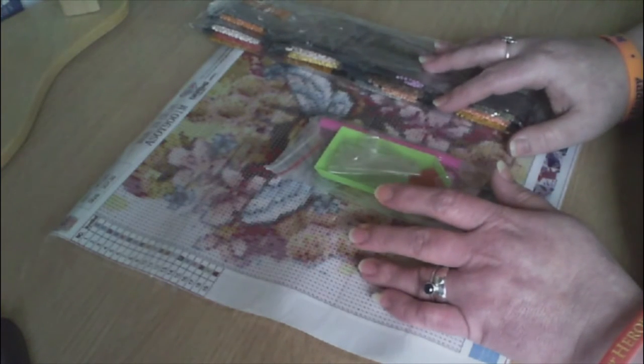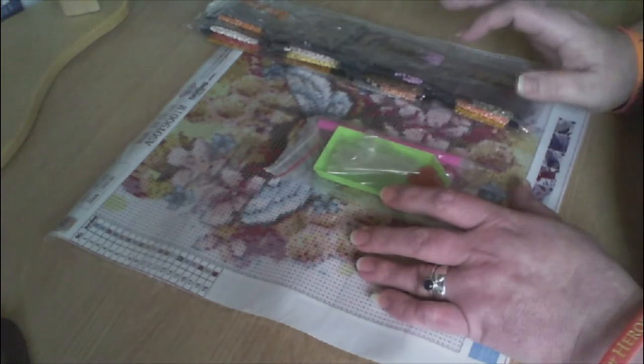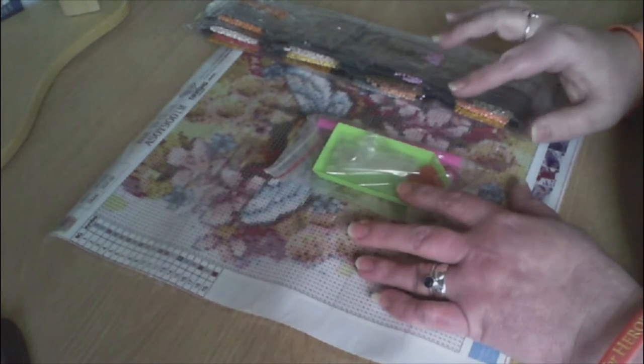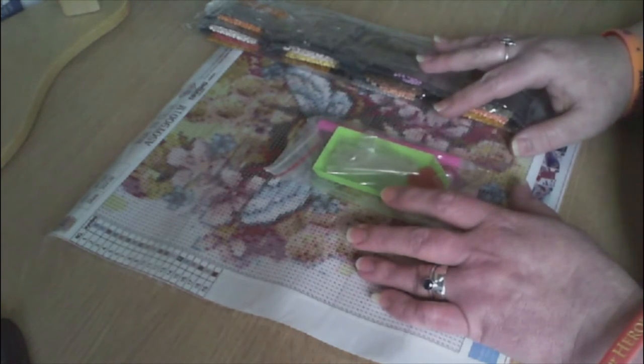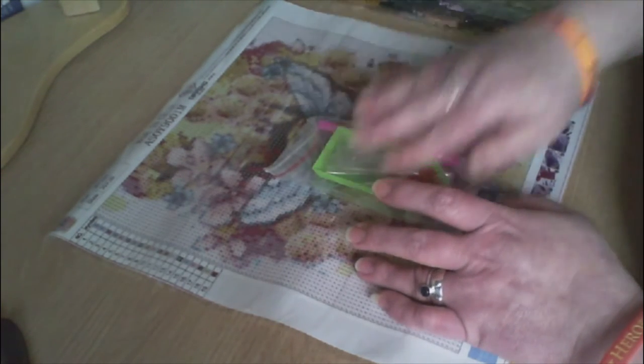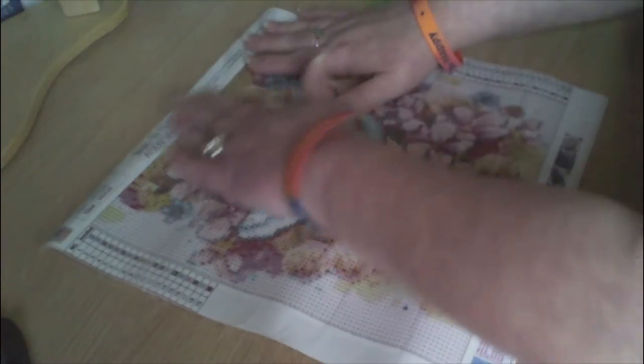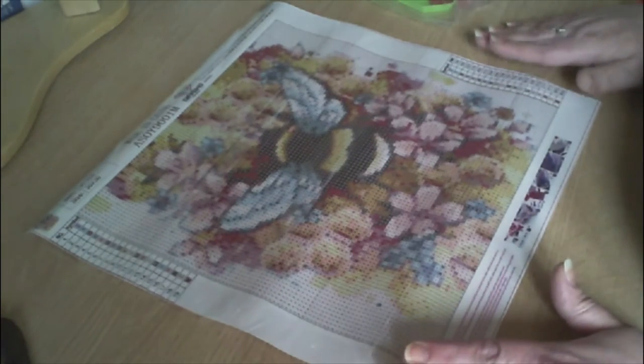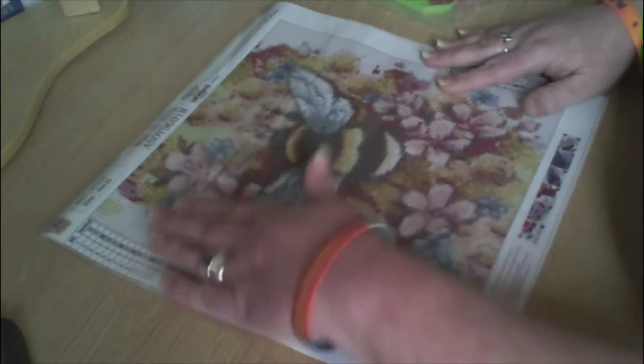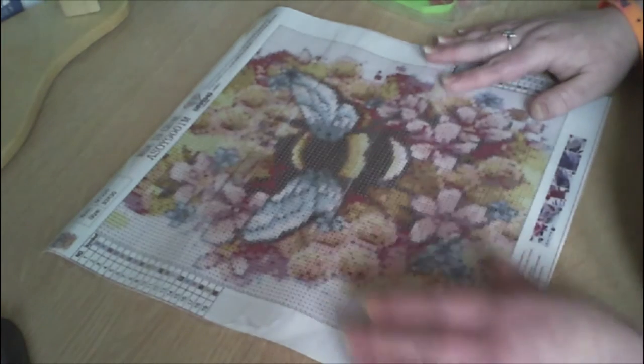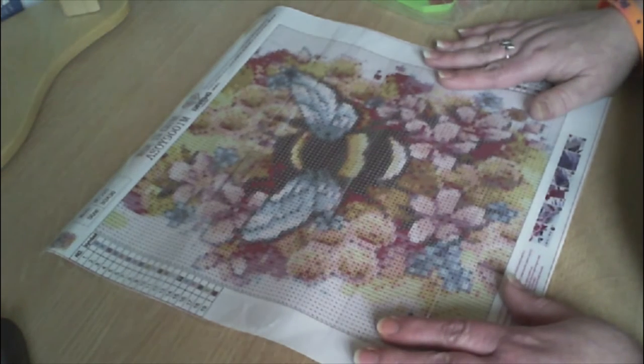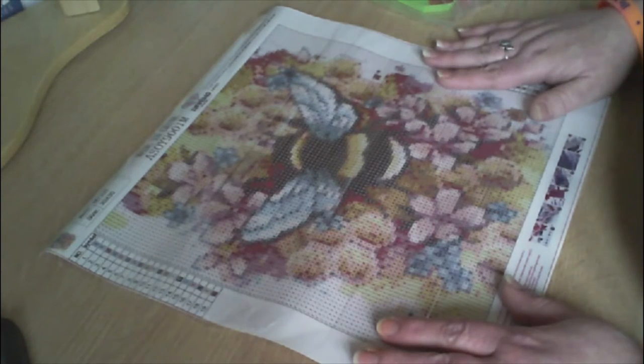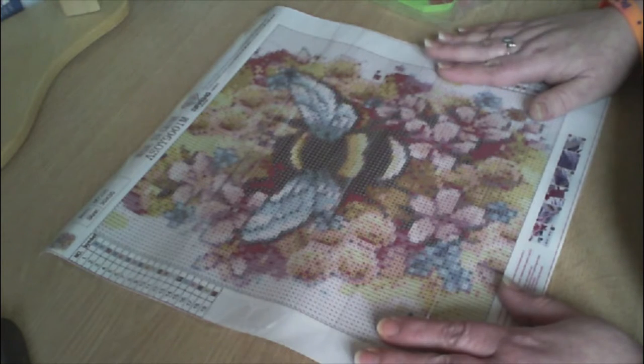So this is the diamond painting and it says it's a 30 by 30 and it is round drill, 19 colors. So let's have a quick measure and see if it is.